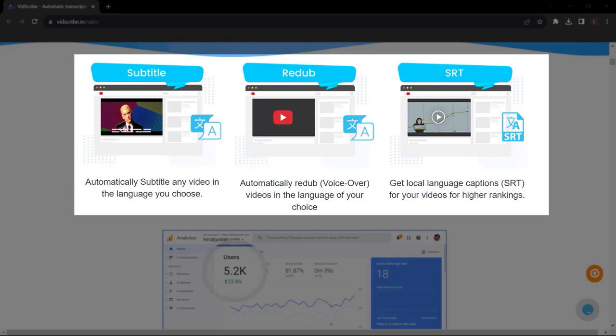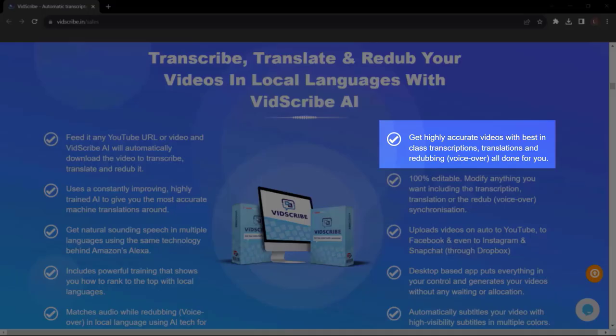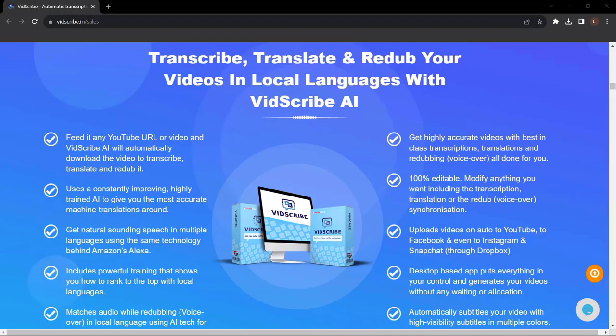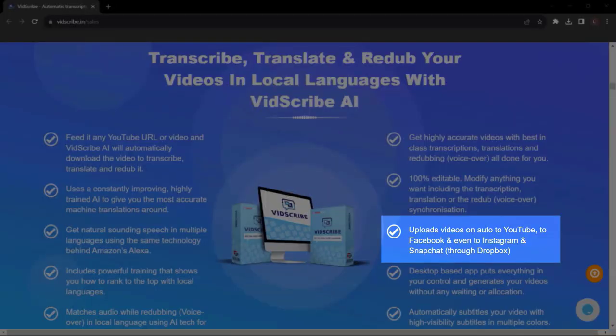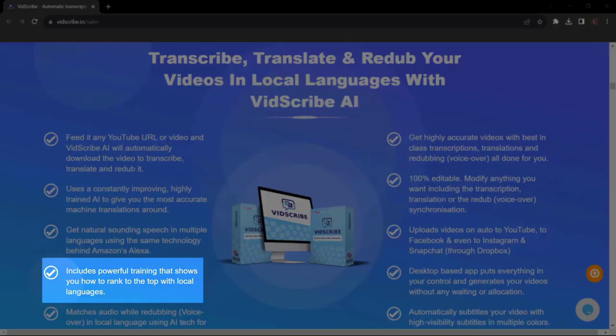Automatically subtitle any video in the language you choose. Automatically redub voiceover videos in the language of your choice. Get local language captions SRT for your videos for higher rankings. Transcribe, translate and redub your videos in local languages with VidScribe AI. Get highly accurate videos with best in class transcriptions, translations and redubbing, all done for you.